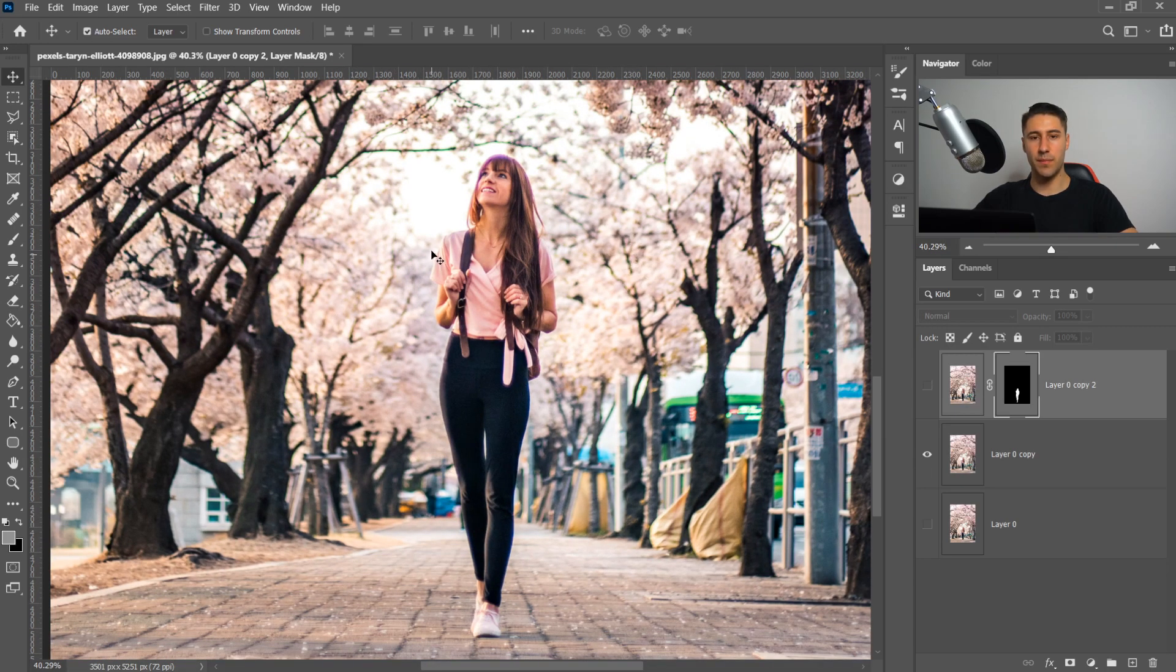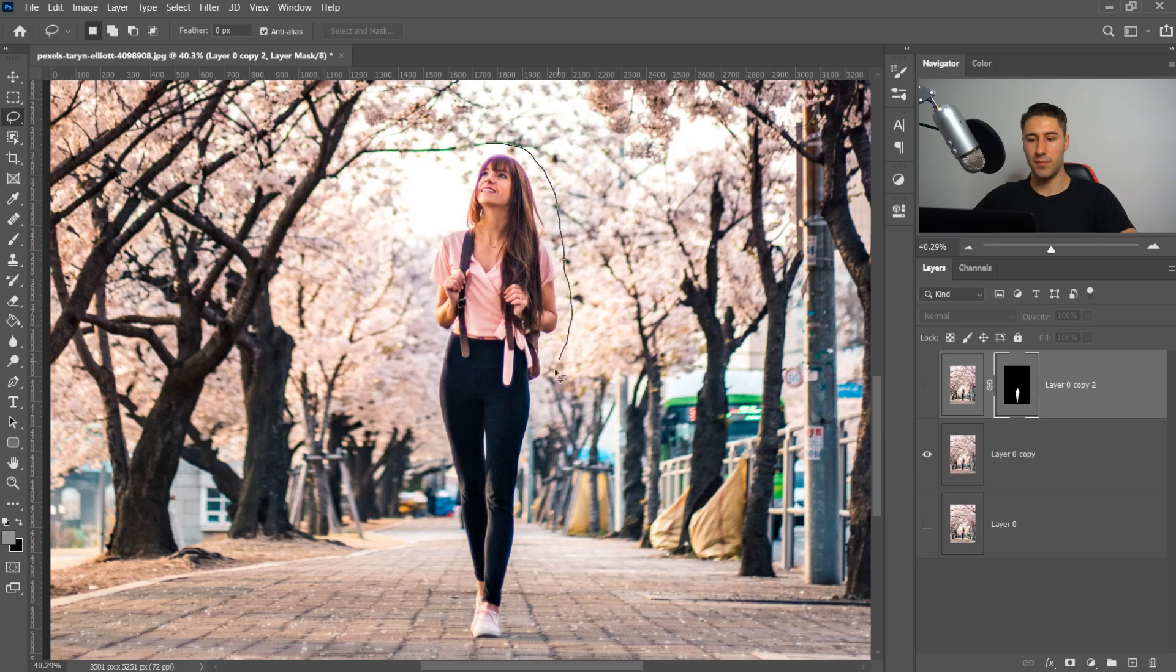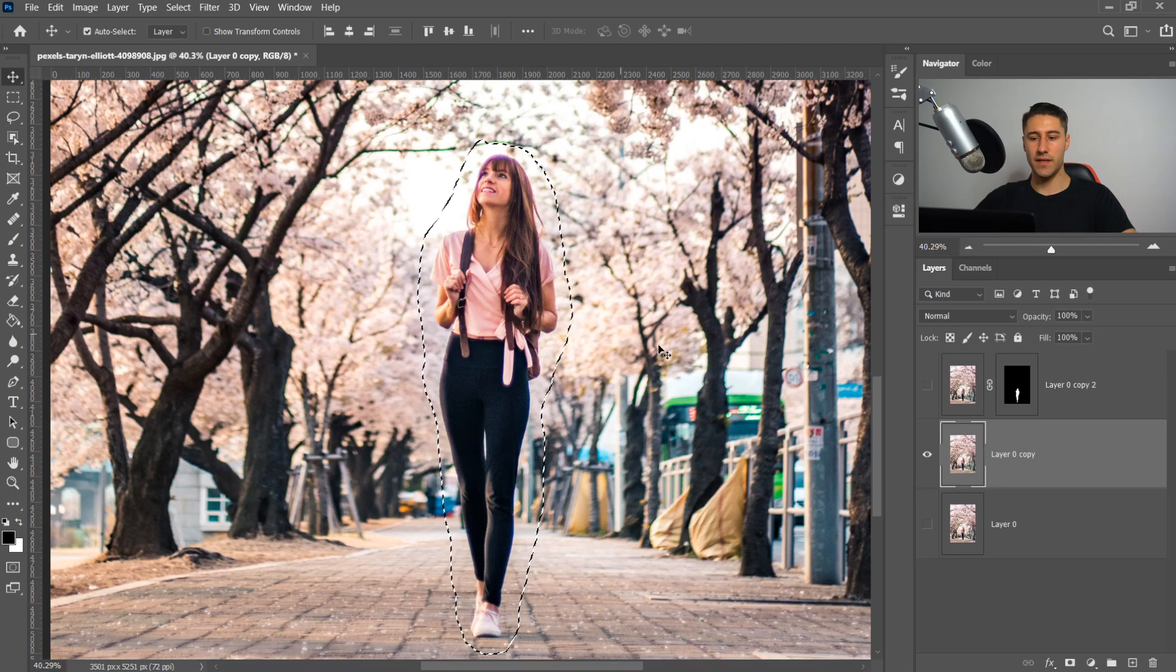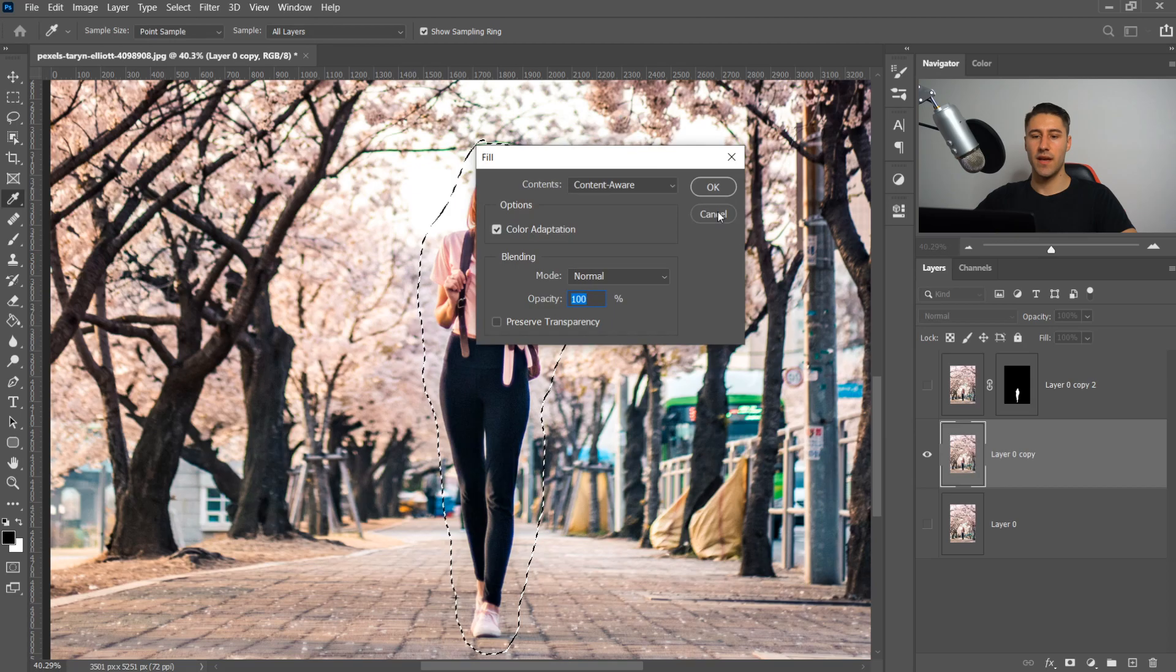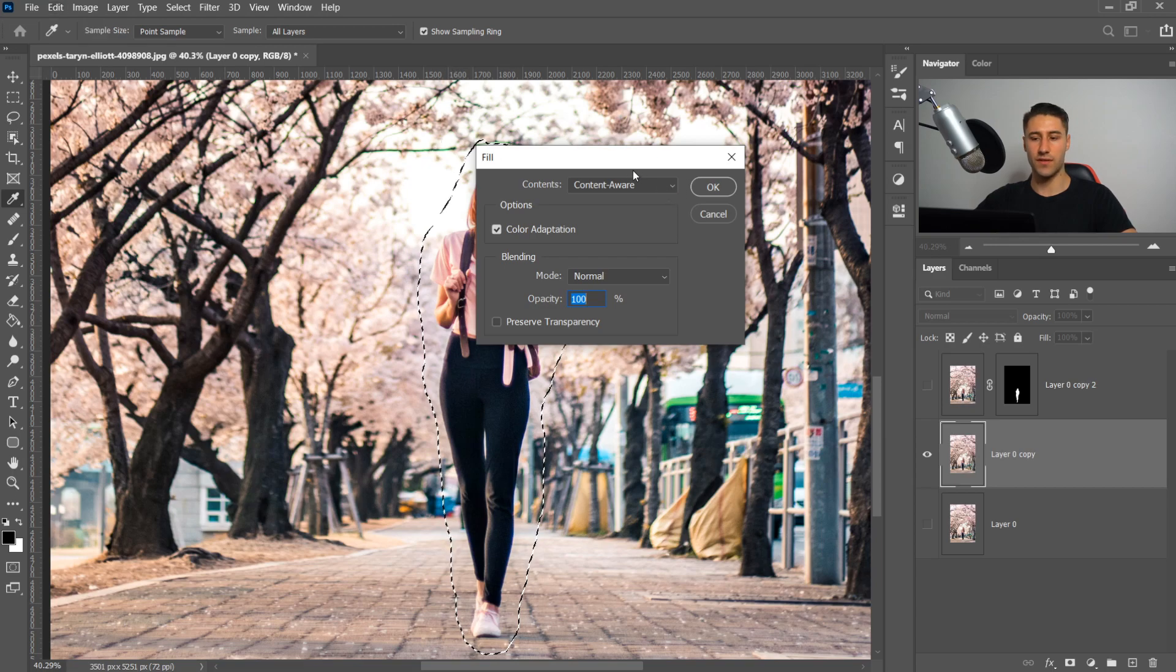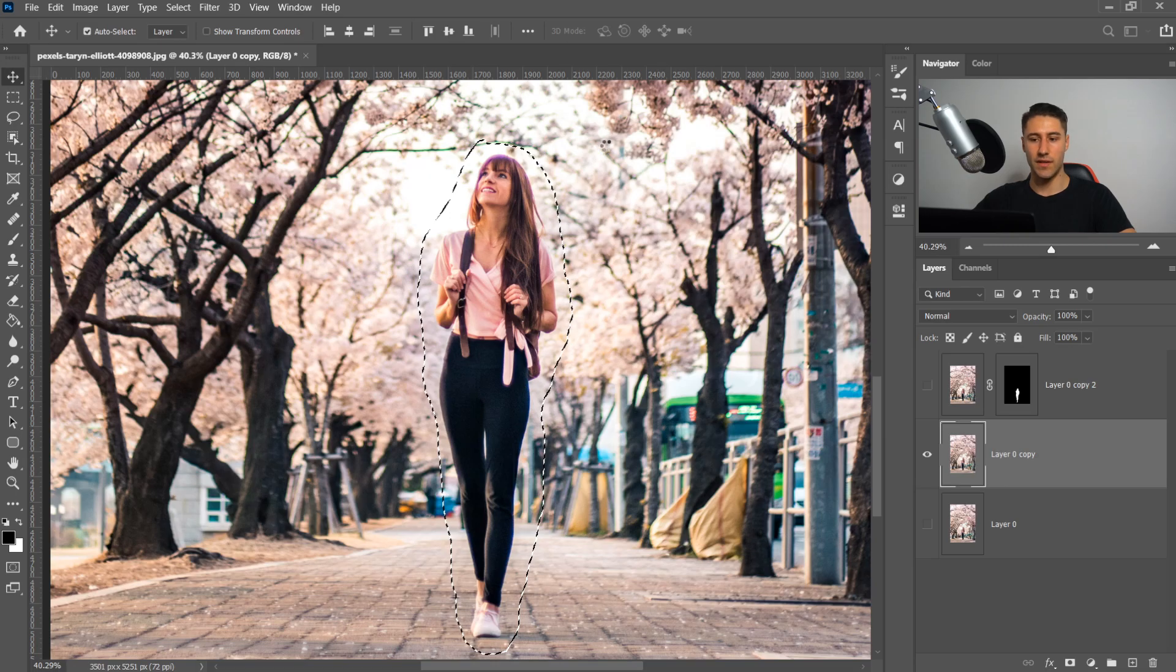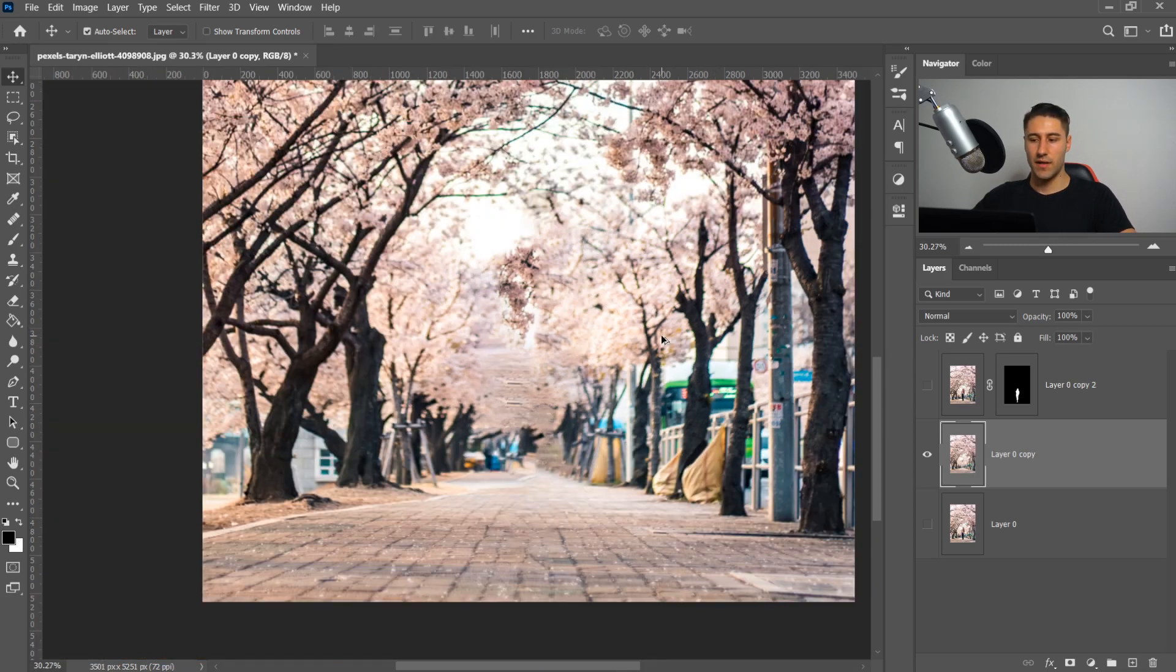We need to remove the person from the background so it's just the background on its own. It's really simple. Go to the lasso tool, hold the right side of the mouse and go on the third tool or press L. Once you've got the freehand lasso tool, get a rough selection around the person. It doesn't have to be perfect. Now that you've got this selection, make sure you're on your background layer. Press Shift and F5. This brings the fill option. Make sure it's on content aware, color adaptation mode or normal, 100% opacity and press OK. This will automatically remove the person. It did a decent job.